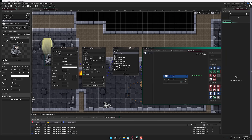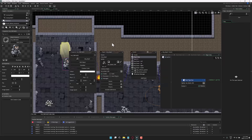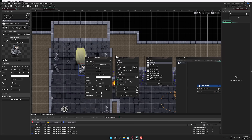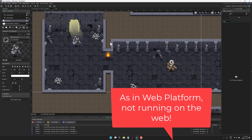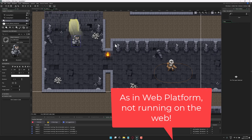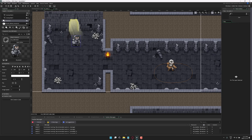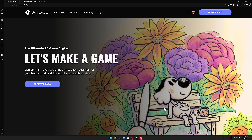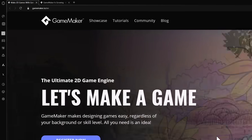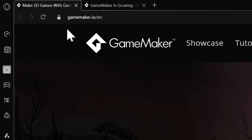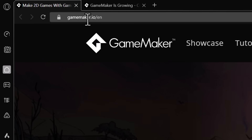GameMaker was bought a while back by Opera, the maker of the browser, and I sort of expected a free version then. Eventually we did get a web-based free version, but that was it. I was actually expecting this announcement much earlier than we got it. So, if you are interested in grabbing GameMaker, it is available at GameMaker.io.